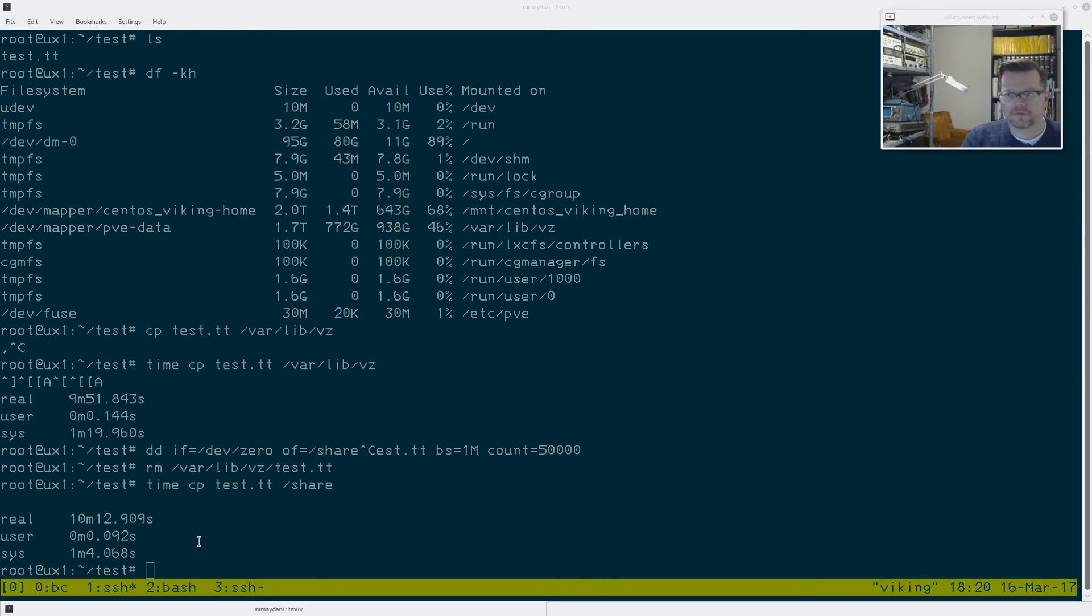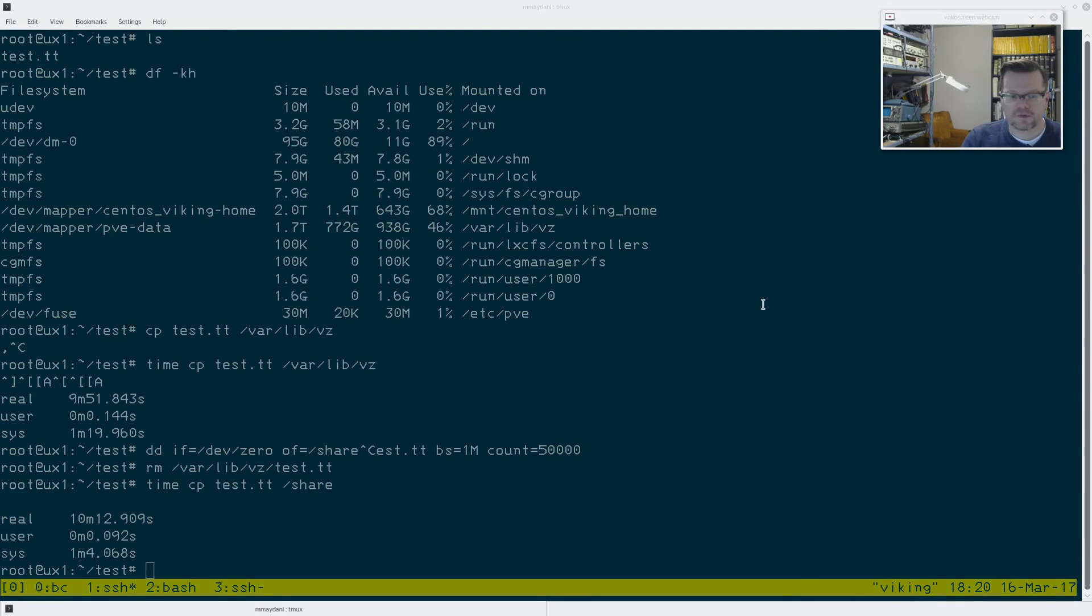So the final results are the 5400 RPM single drive. That took 10 minutes and 12 seconds, which is the slowest of the group. Let's look at the results of this test and compare.